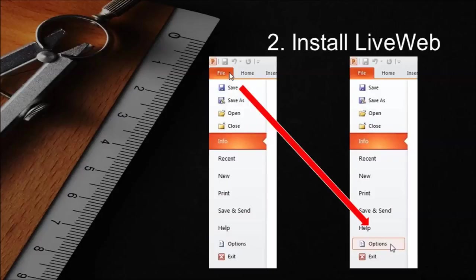Open your version of PowerPoint. Click on the file tab and then options. This will bring up the PowerPoint options window.